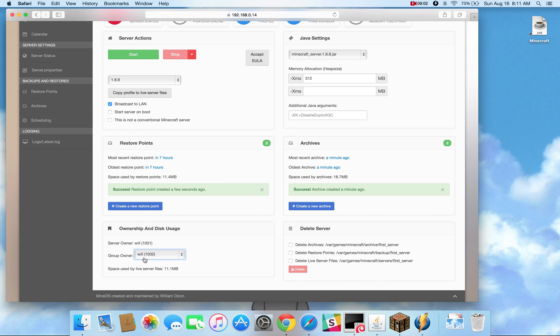But if I were joined to any other groups, maybe a users group, an admin group, an MC group, anything like that, any group that I'm subscribed to, I can actually change the group owner to,